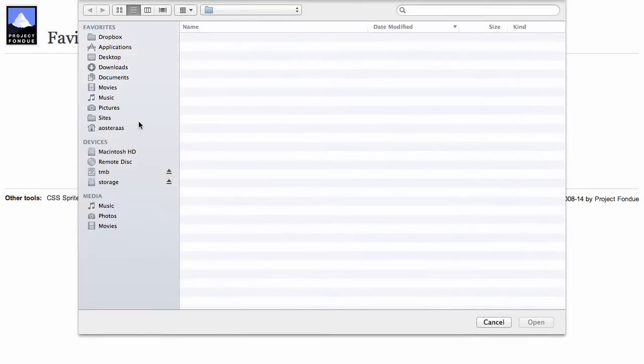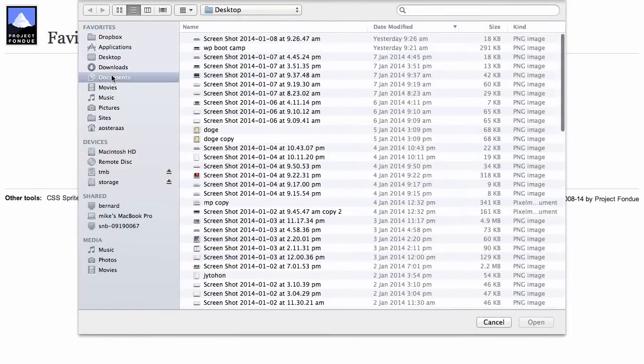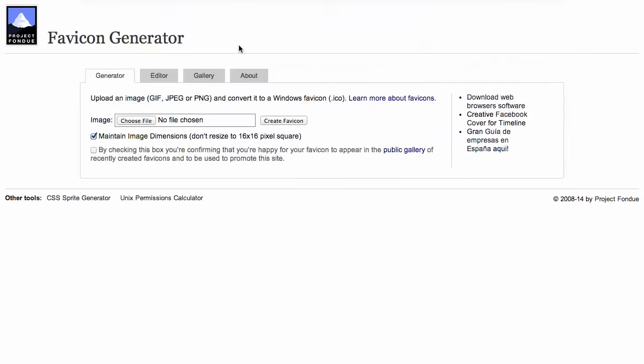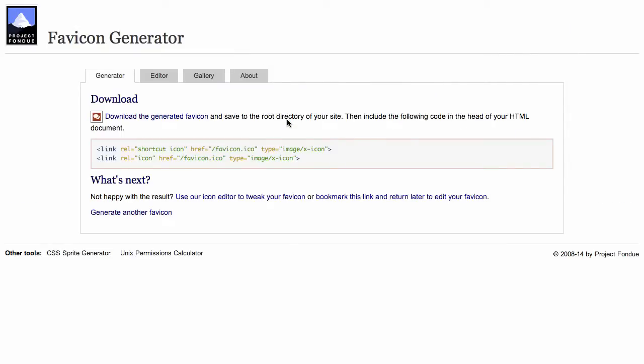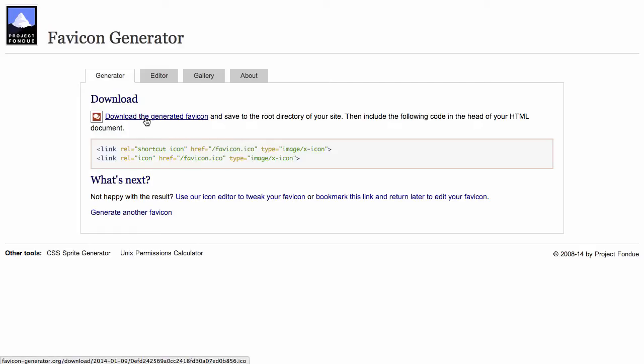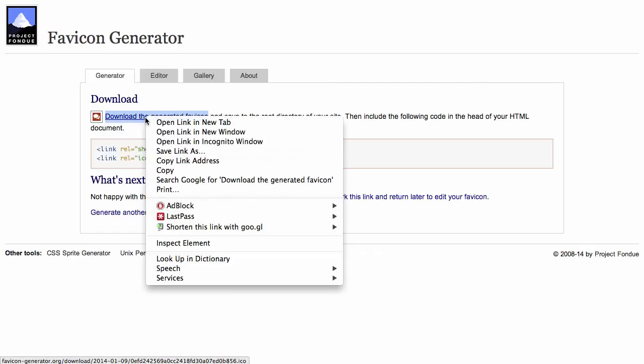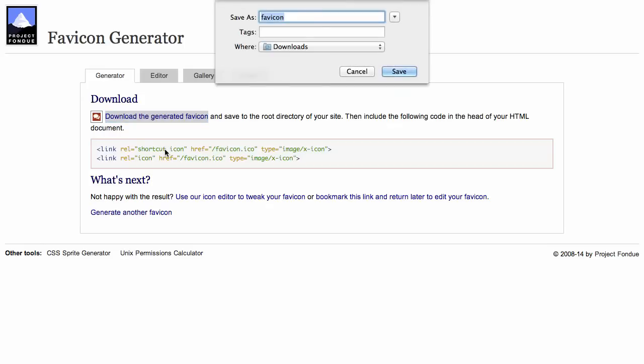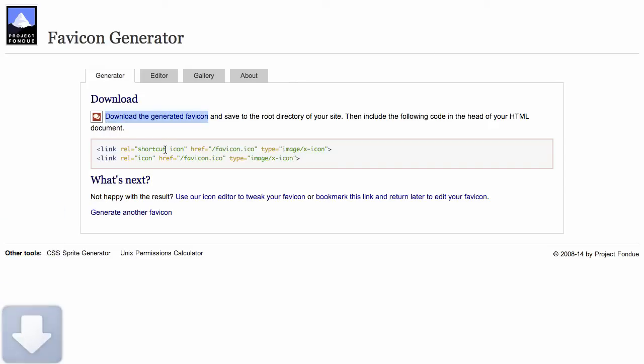simply click Choose File and then click Create Favicon. So it's generated the favicon for us, and all we need to do now is download that one, which we can do here. And that's downloaded favicon.ico to our computer. The next thing you